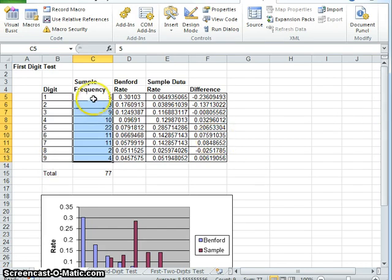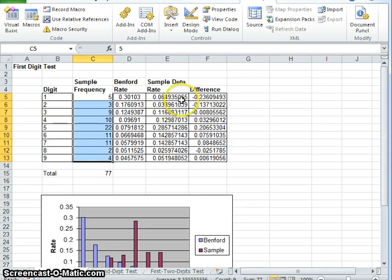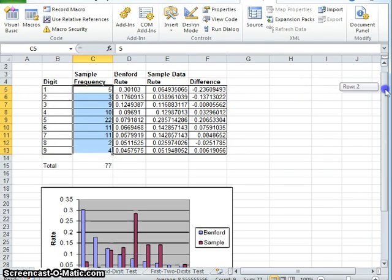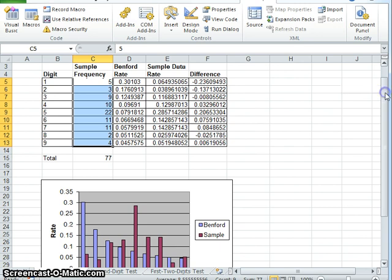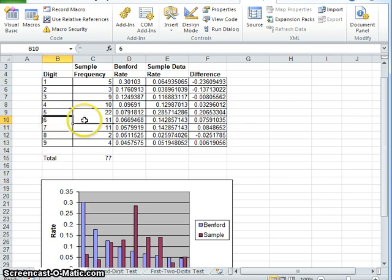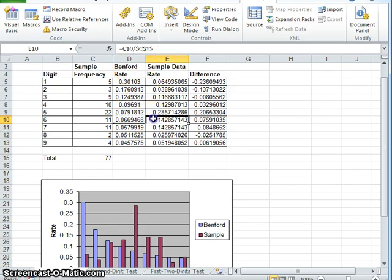As we can see here, the digit 1 occurred five times. The rate that it should have occurred is 30% according to Benford's law, but it only occurred 6%. This is something that would make us think, what is wrong with our data? Why did it only occur 6% of the time? If we look down here at the number 6, it is meant to occur about 6% of the time according to Benford's law, but in our data it was 14%. That's a bit too high and something is wrong in our data.